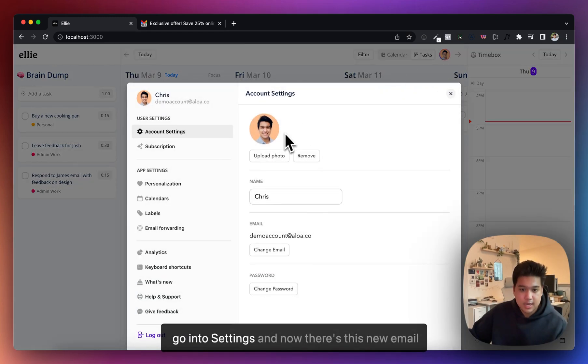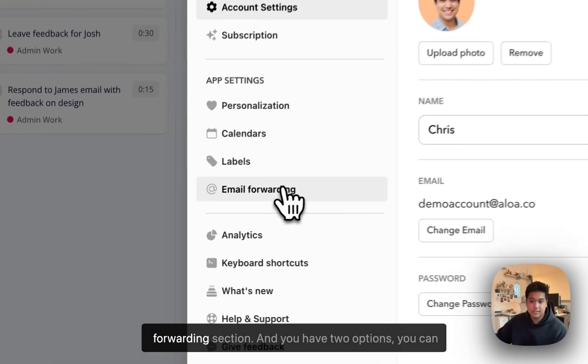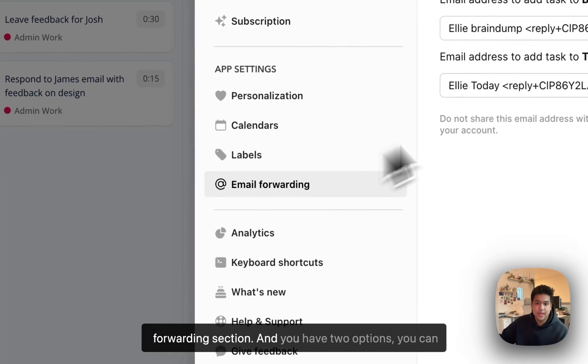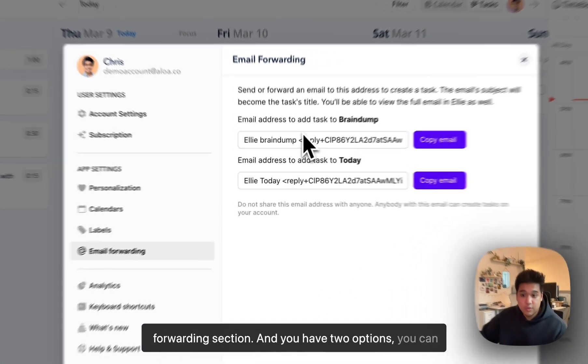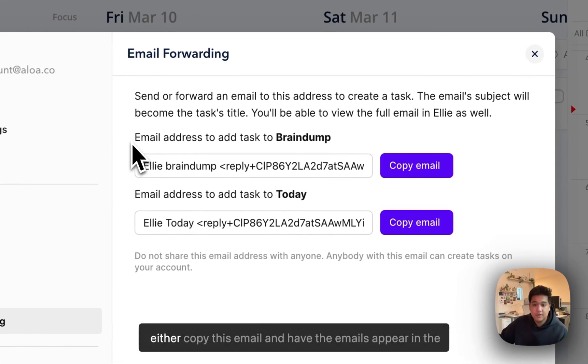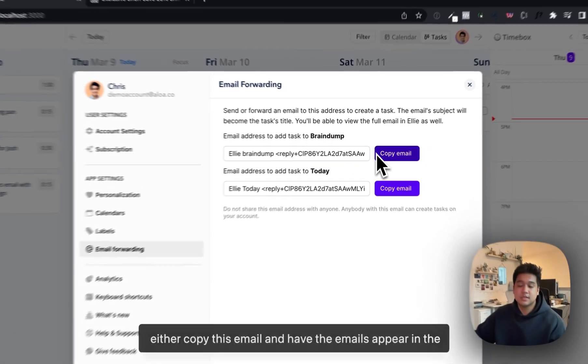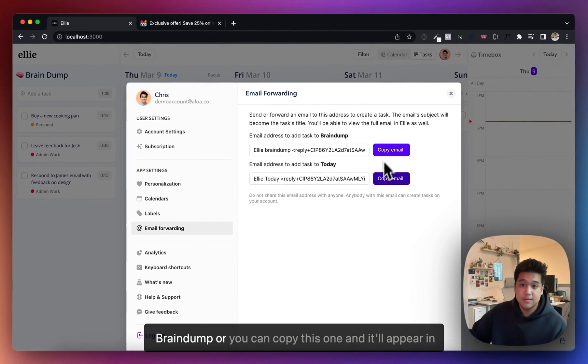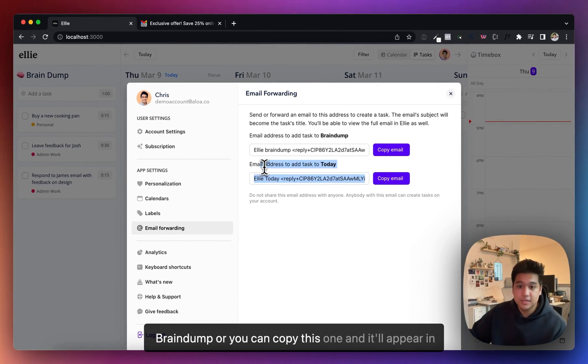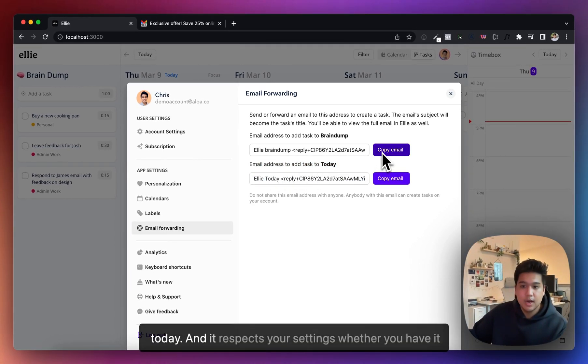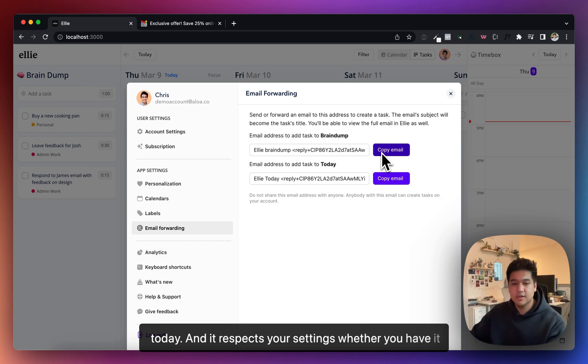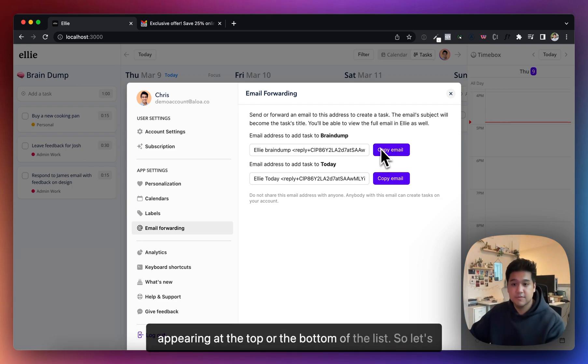You can go into settings and now there's this new email forwarding section with two options. You can either copy this email and have the emails appear in the brain dump, or you can copy this one and it'll appear in today. It respects your settings whether you have it appearing at the top or the bottom of the list.